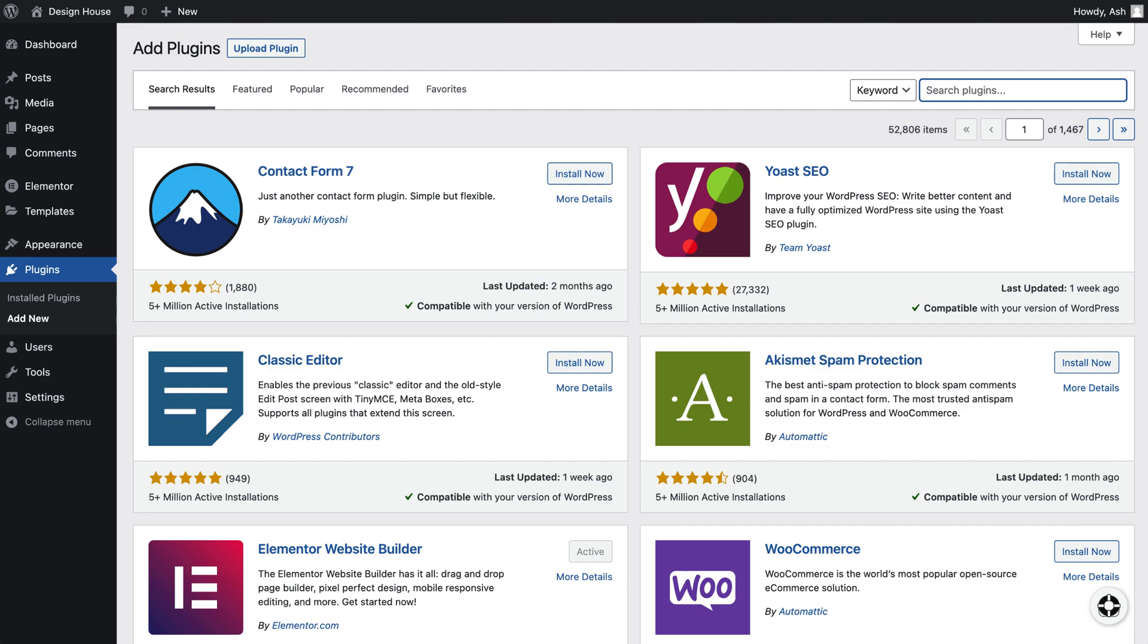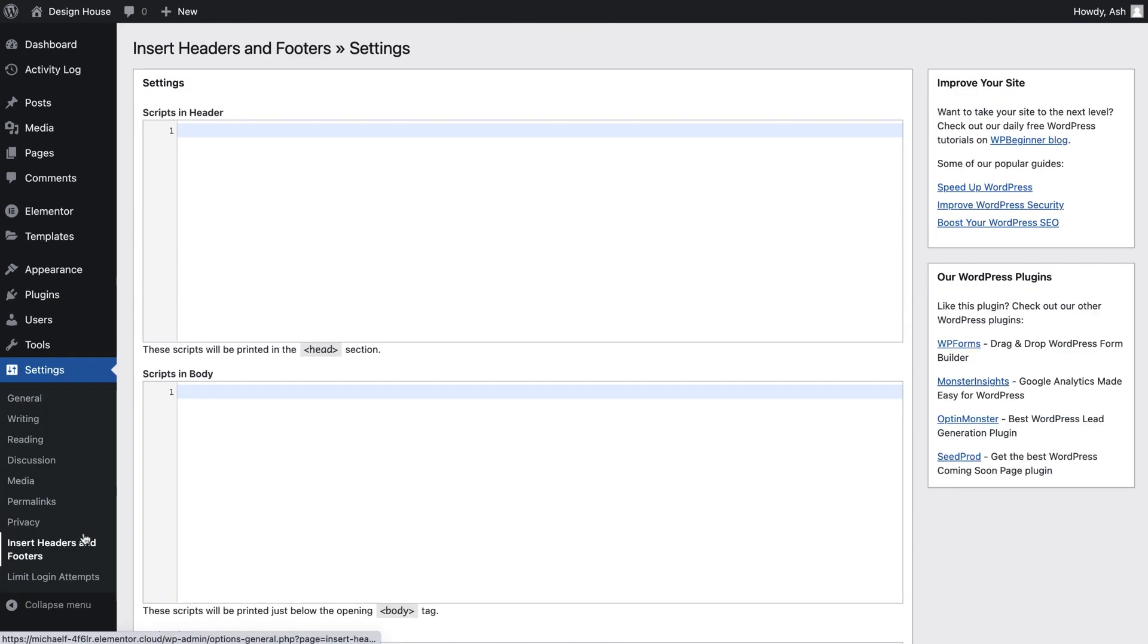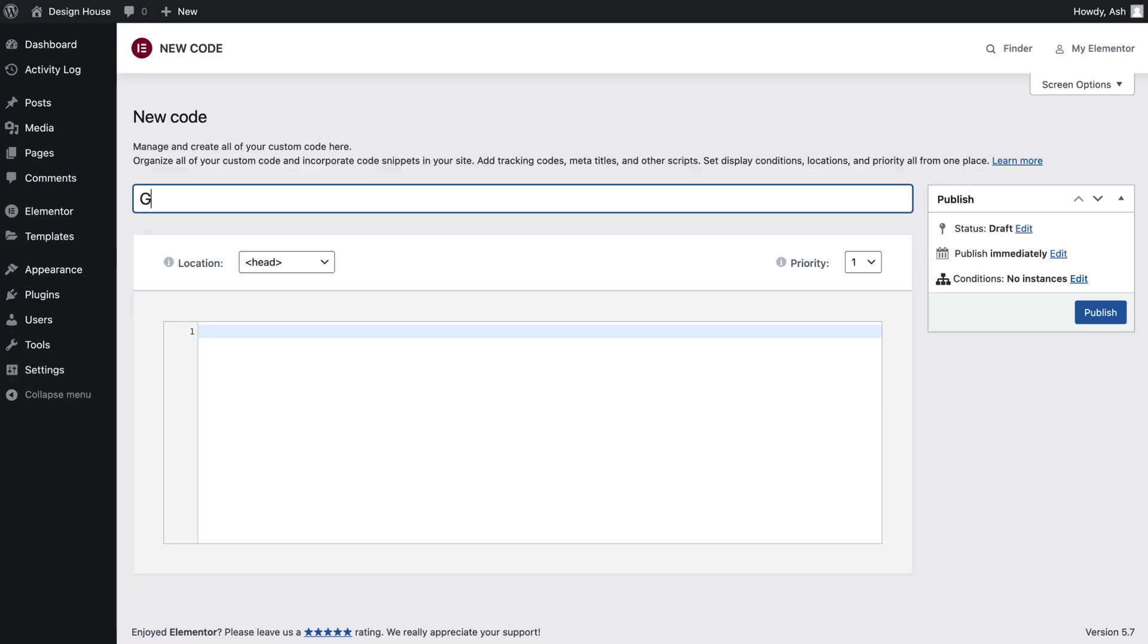Another example would be a custom code plugin. Many website creators will install a third-party plugin simply to add custom code to their website, like their Google Analytics tracking code or a Facebook pixel. But with Elementor we have this feature built in, meaning you do not require an additional plugin.